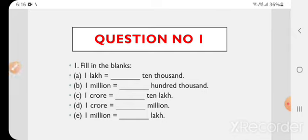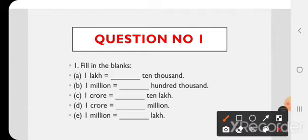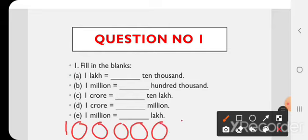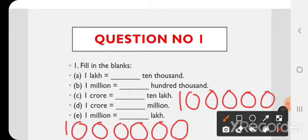1,000,000 is equal to blank 100,000. So 1,000,000 is equal to 100,000 multiplied by 10,000. Multiplying करने पर 1 million के equal हो जाएगा।